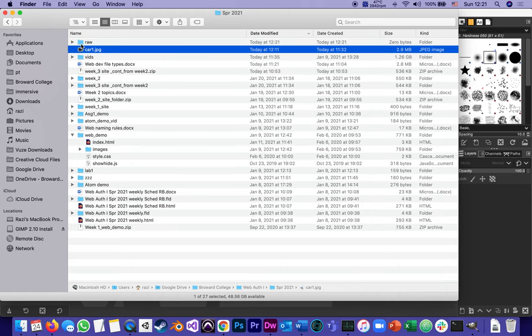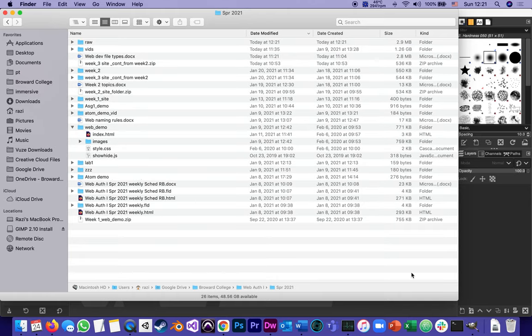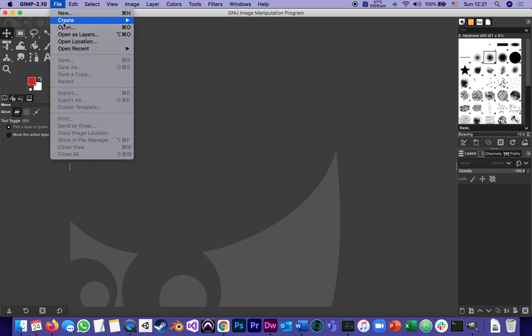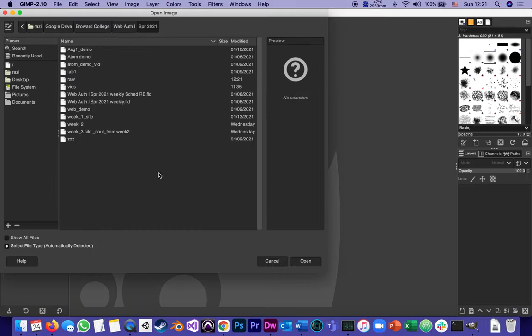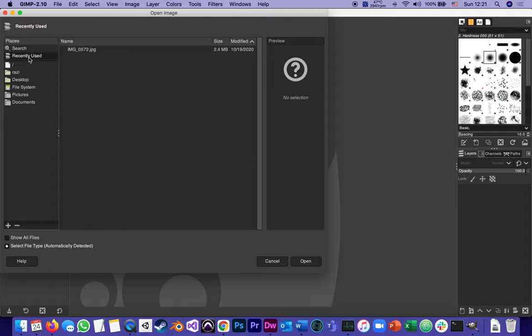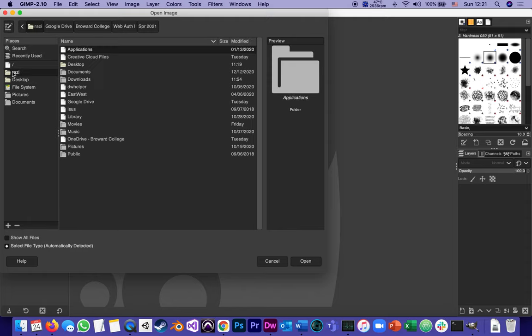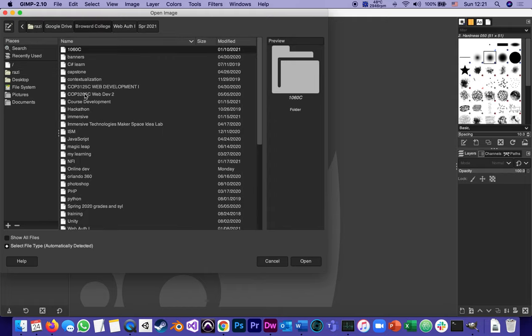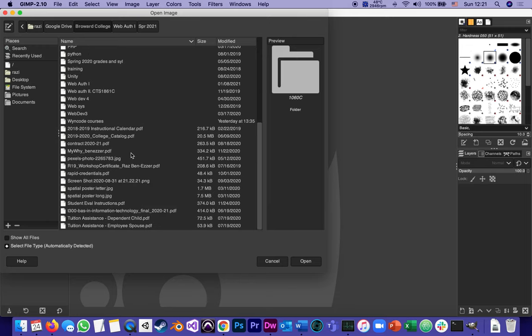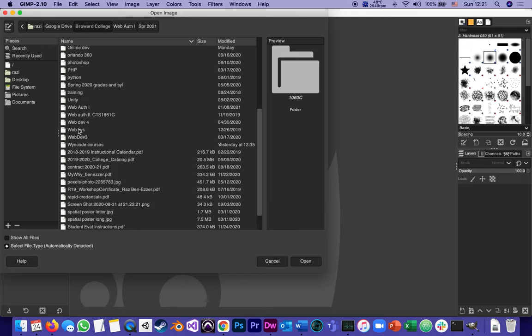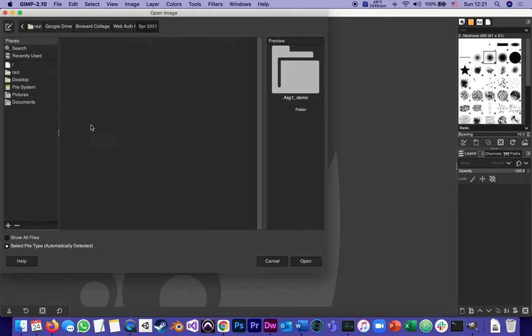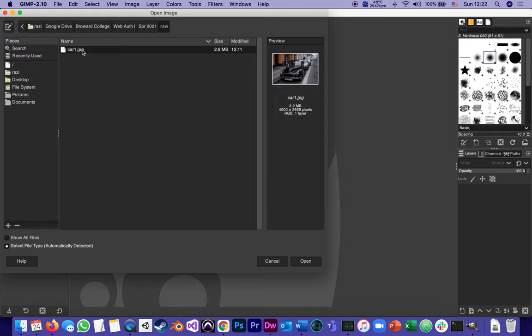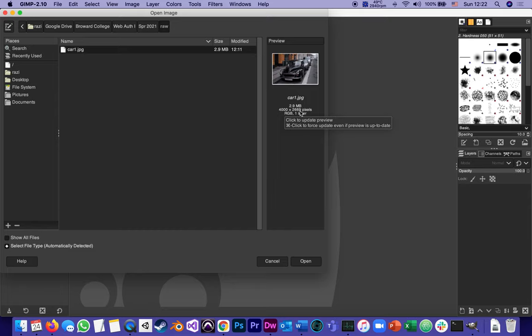I'm going to go to GIMP and file open. It shows me my computer, my recently used places. Under here it's in my Google Drive inside my Broward College, inside my, this is alphabetical, so web authoring one 2021, raw, and here's this image. When I'm about to open this image it tells me that it's 2.9 megabytes but also gives me its pixel size which is huge.